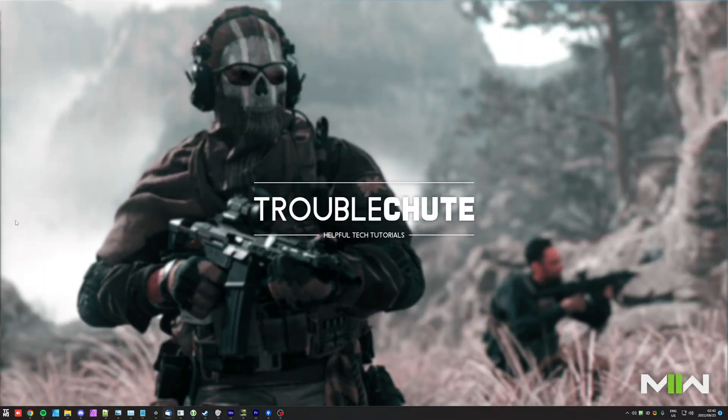So anyways, that's really about it for this quick video. Hopefully it helped you. My name's been TechNumber for Troubleshoot and I'll see you all next time. Ciao!